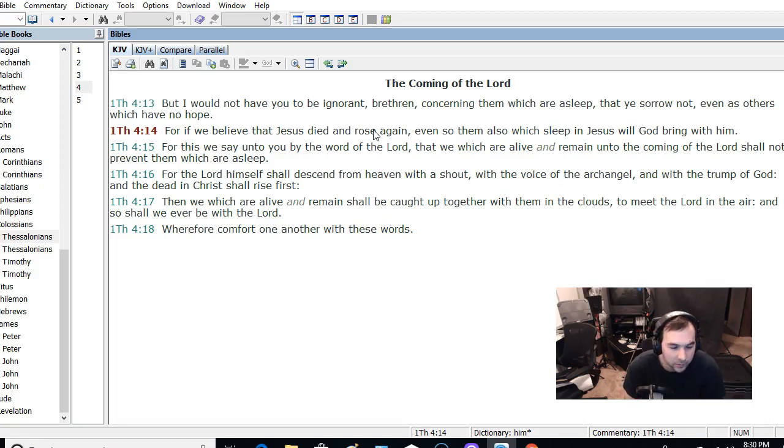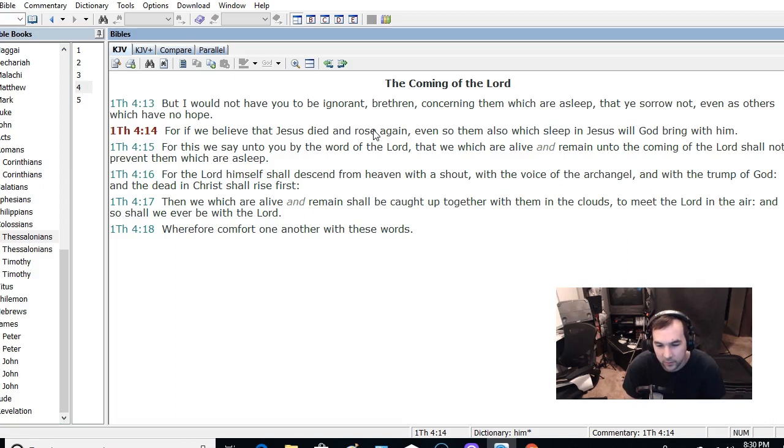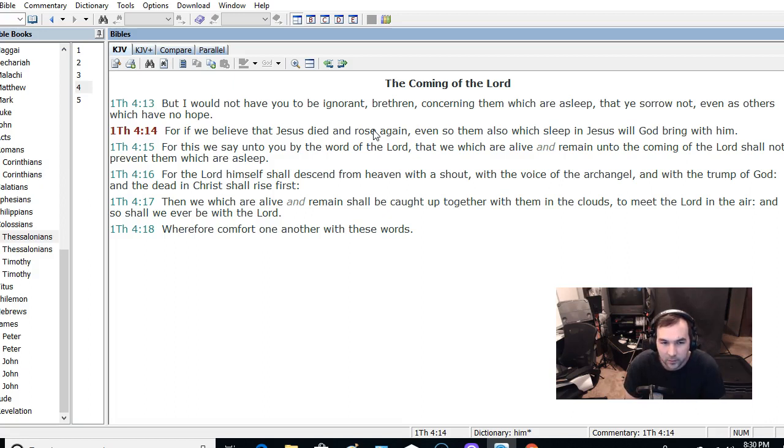So that's how I see it. This isn't like an all-time, one-time event. This isn't saying that we'll be caught up as we're alive. He's contrasting those who are currently alive at the time with those who have died before.